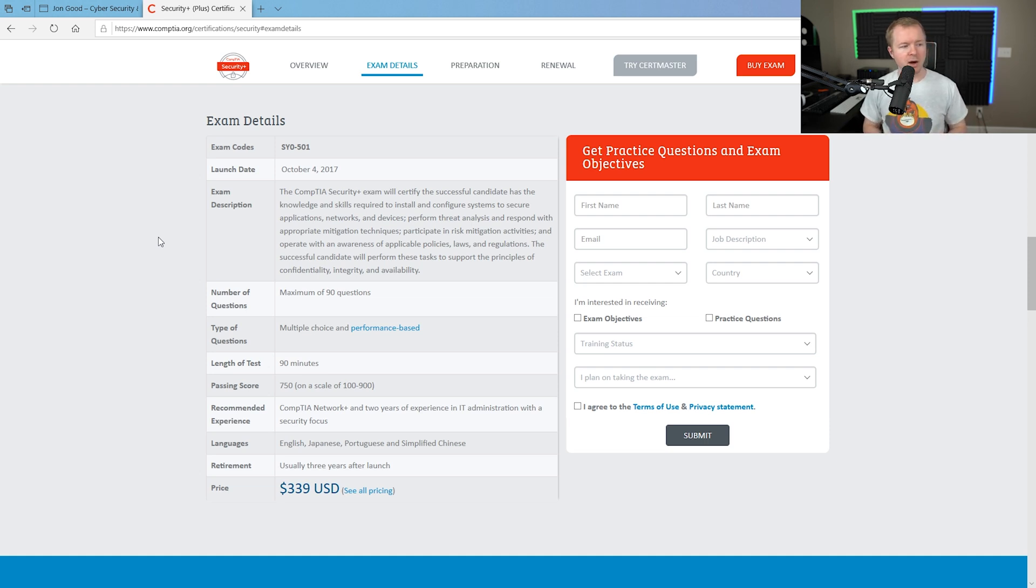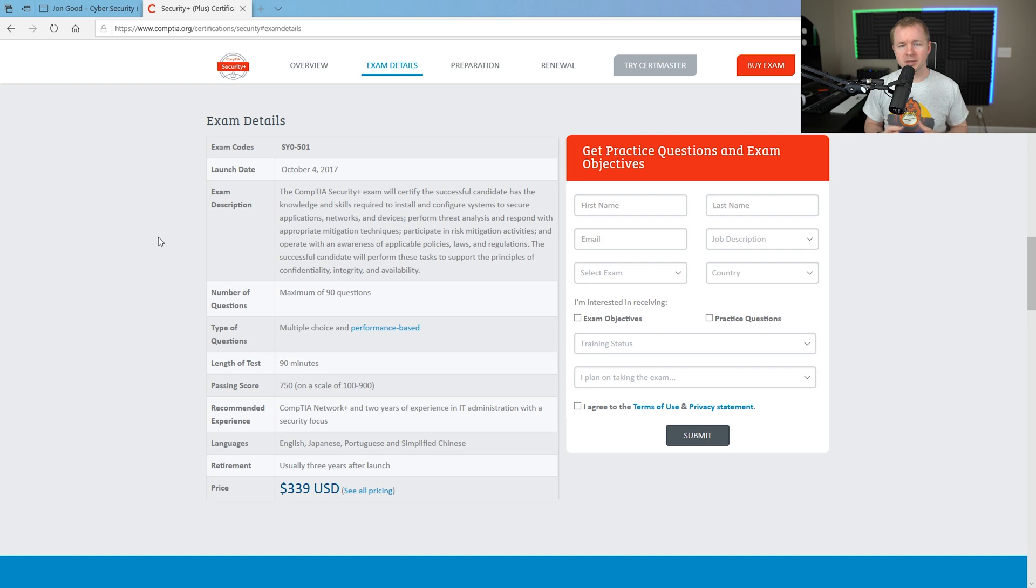Now, on this current exam, there's a maximum of 90 questions. That doesn't mean you're going to get 90 questions. That just means there's a maximum of 90 questions.